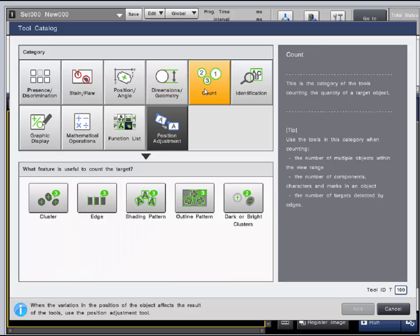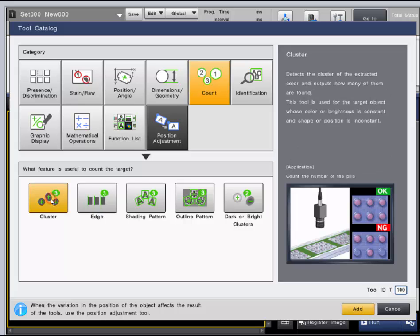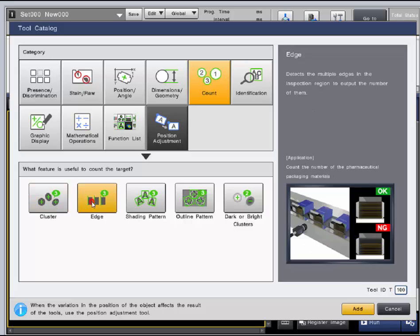The count category quite simply uses inspection tools to count target objects. Cluster count tool counts clusters of the user selected color while the edge tool counts the amount of edges in an inspection.